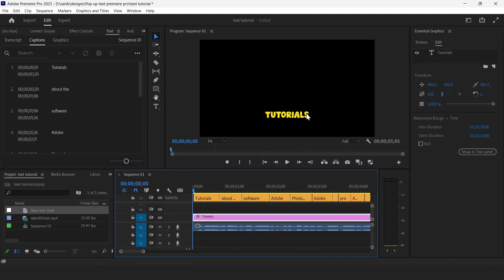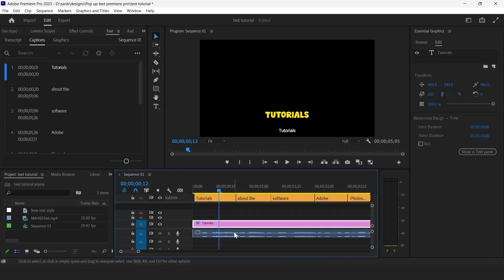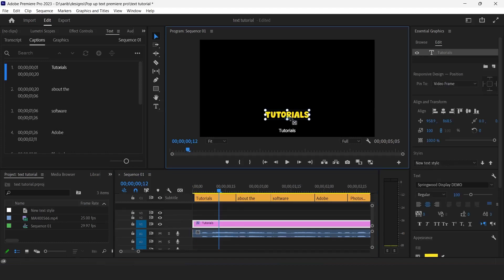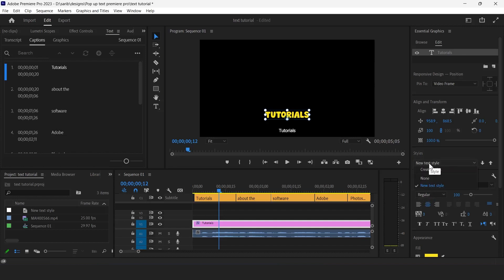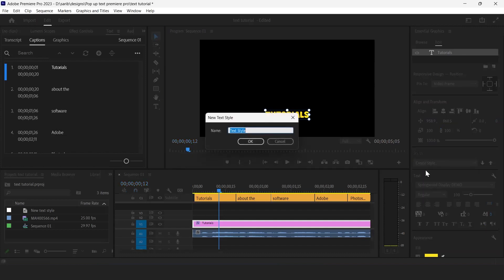Now next thing we need to do, just make visible your text layer that we have created in the beginning. Now click on styles and click on create style and name it yellow text.